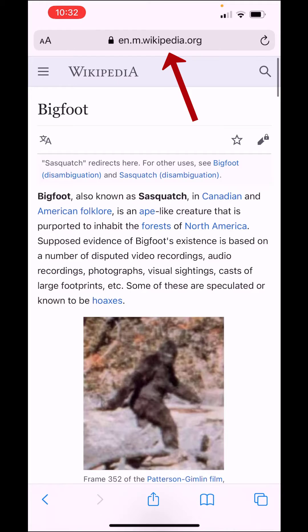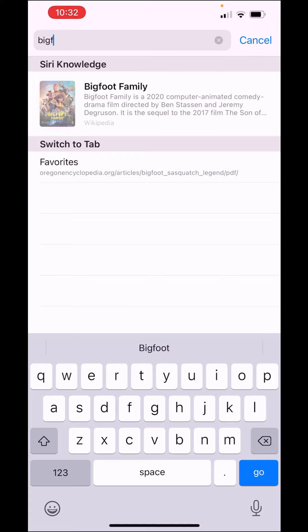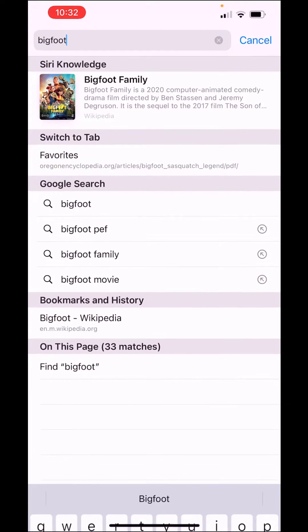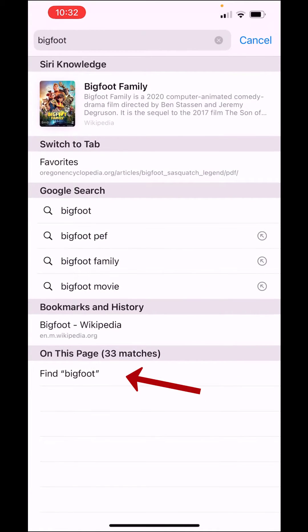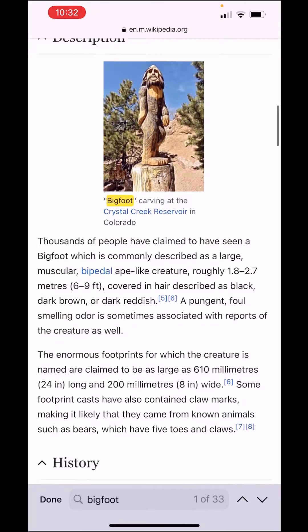Here is the first way. You can come up to the address bar, click in there, and type something. I'm going to type 'Bigfoot.' Now if you scroll down to the very bottom, you'll see 'On this page' and it'll show 33 matches.